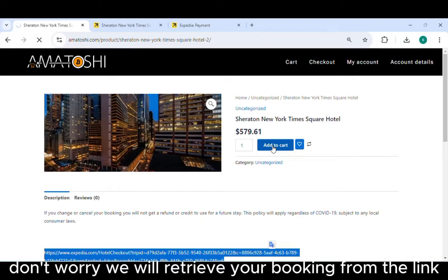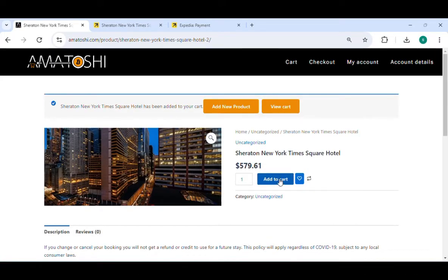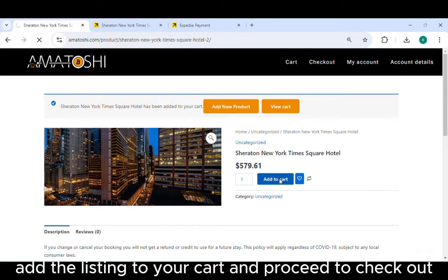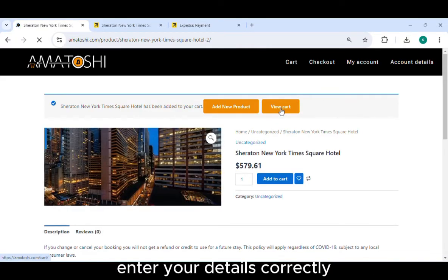If not all the data is loaded, don't worry — we will retrieve your booking from the link at the bottom of the page. Add the listing to your cart and proceed to checkout.